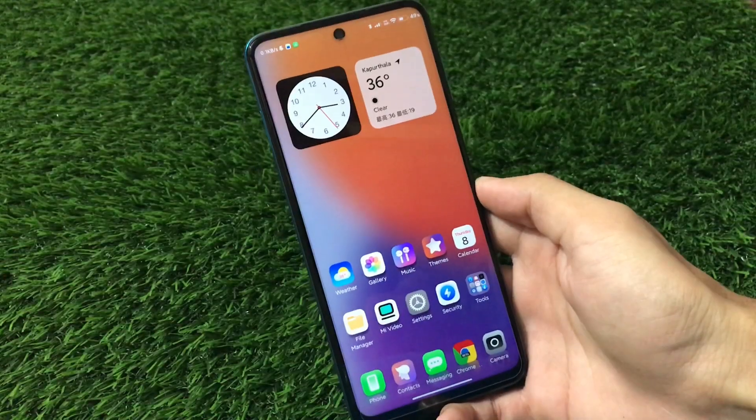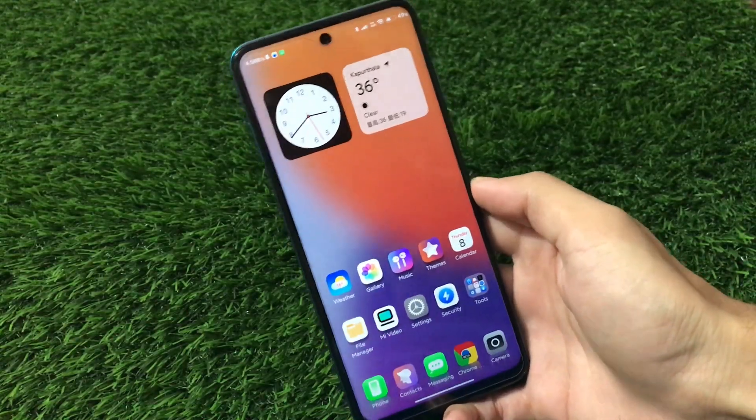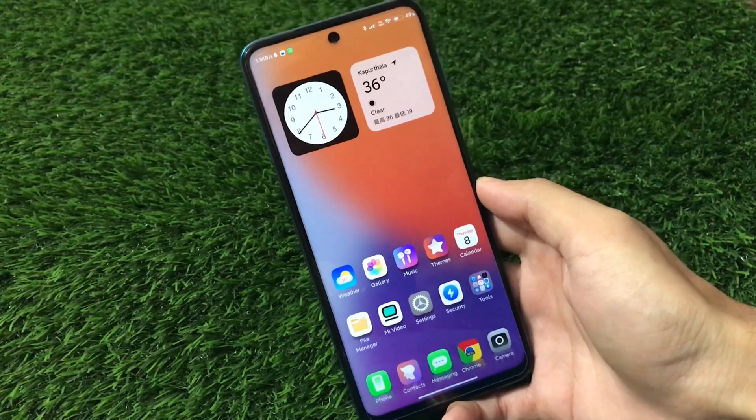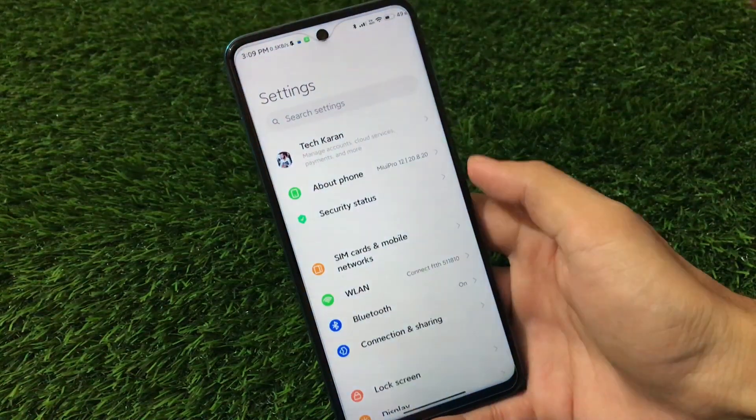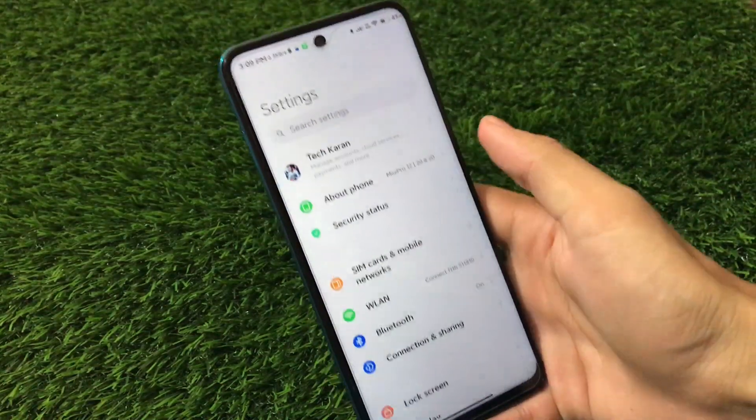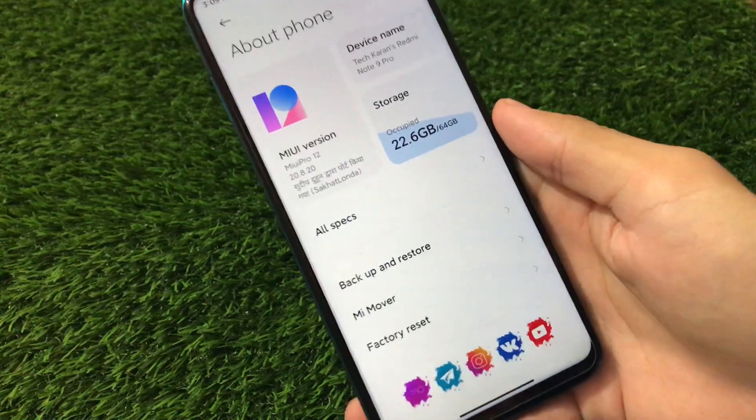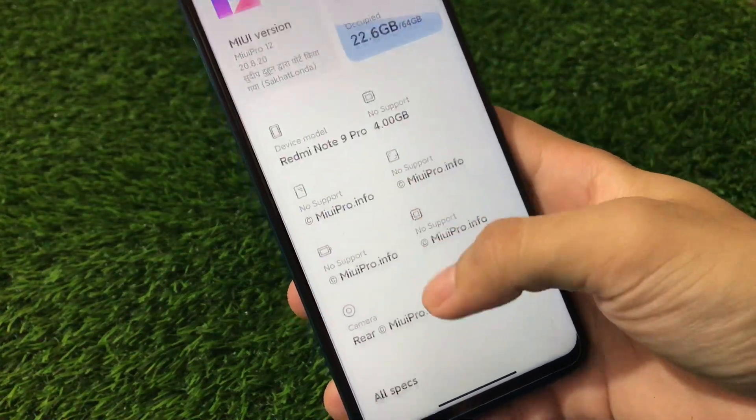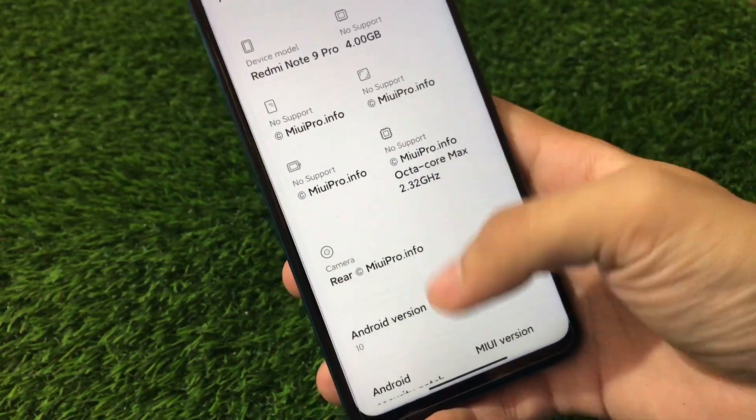What is up guys, this is Karen here and welcome back to Tech Current YouTube channel. MIUI Pro, which is MIUI 12 based, the latest actually not the latest one, 20.8.20 version, which is based on Android version 10.